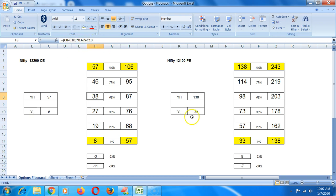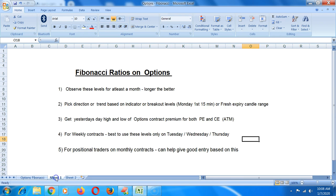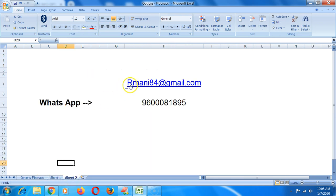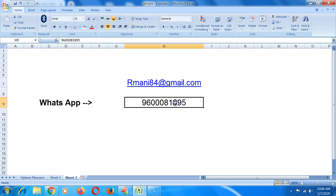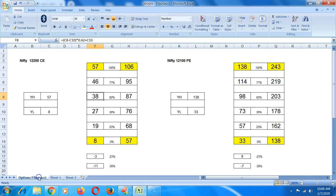These ratios you can fill in by yourselves. It's very simple on the Excel to put in these formulas if you understand basics of Fibonacci. Or you can just drop me an email at rmoney84@gmail.com or WhatsApp me at this number 9600081895. I can just send this Excel sheet to you.